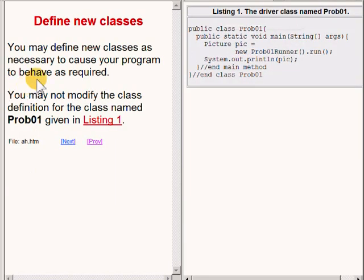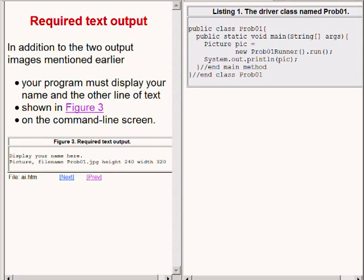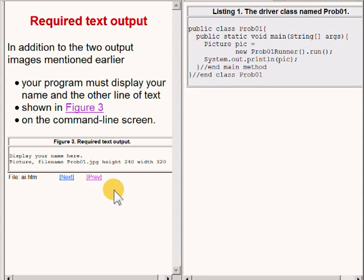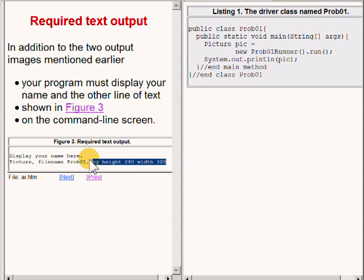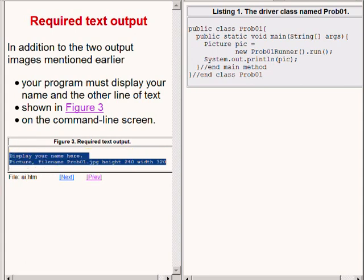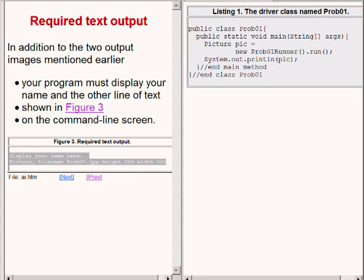You may define new classes as necessary to cause your program to behave as required. However, you may not modify the class definition for the class named Prob01 on the right of your screen. In addition to the two output images mentioned earlier, your program must display your name along with the other line of text shown highlighted below. That text will be displayed on the command line screen.